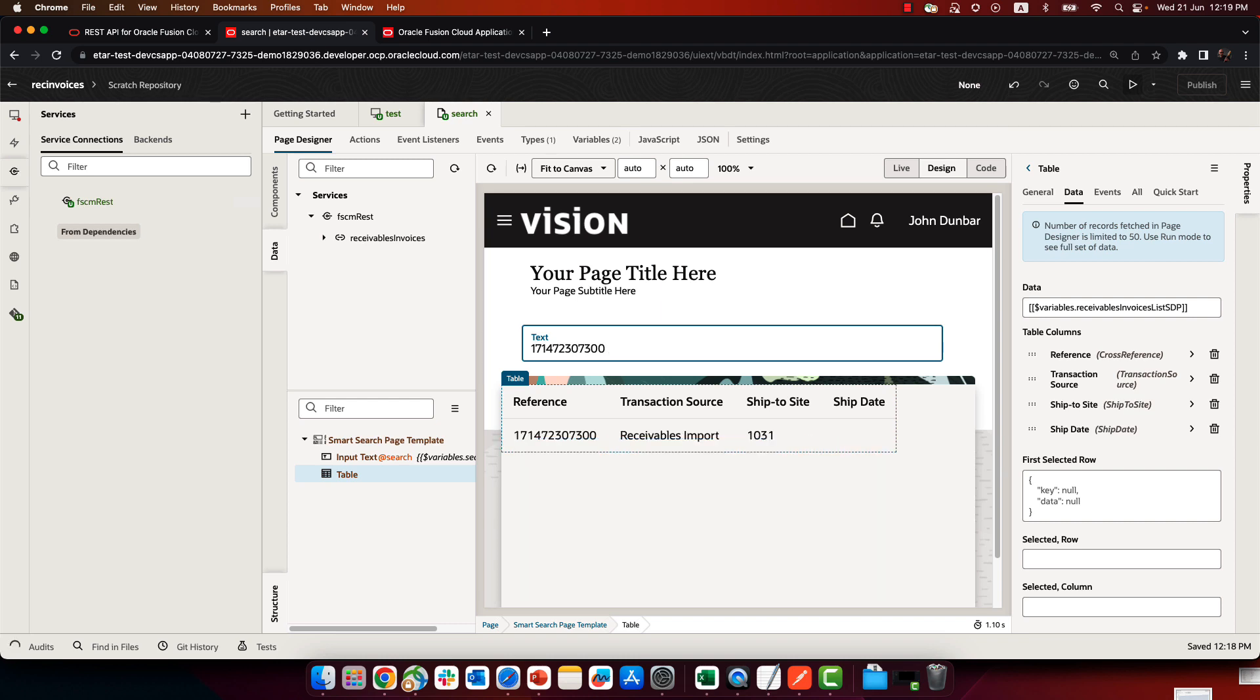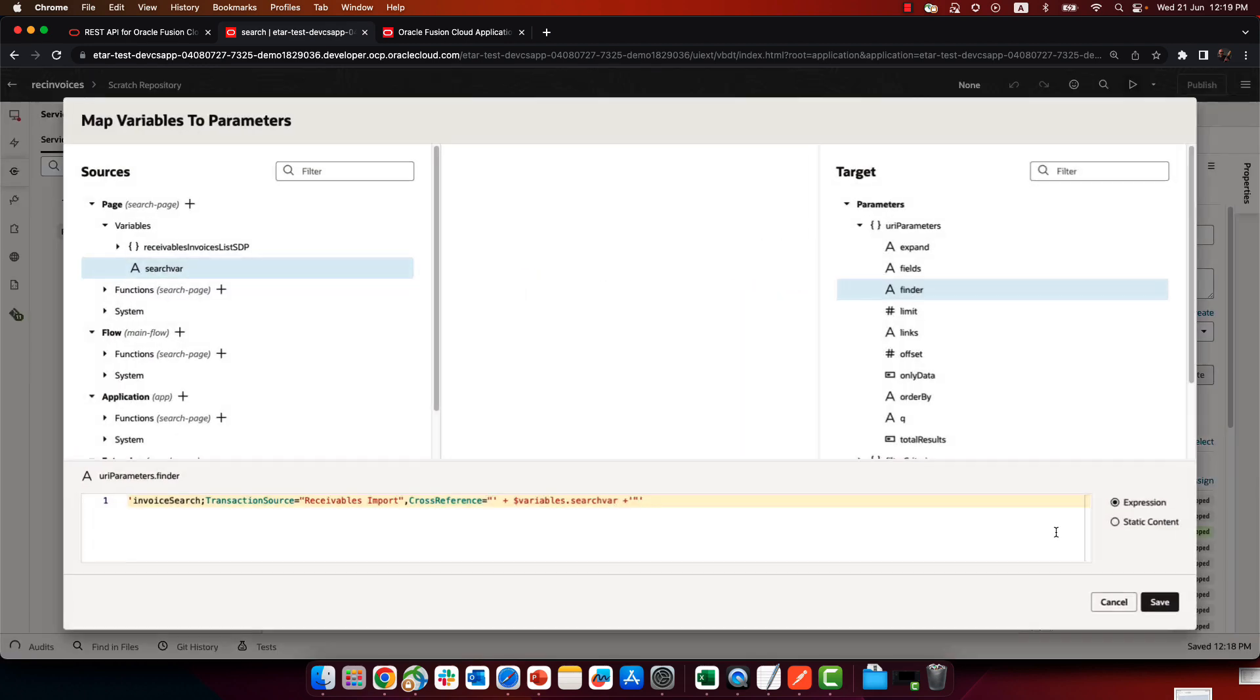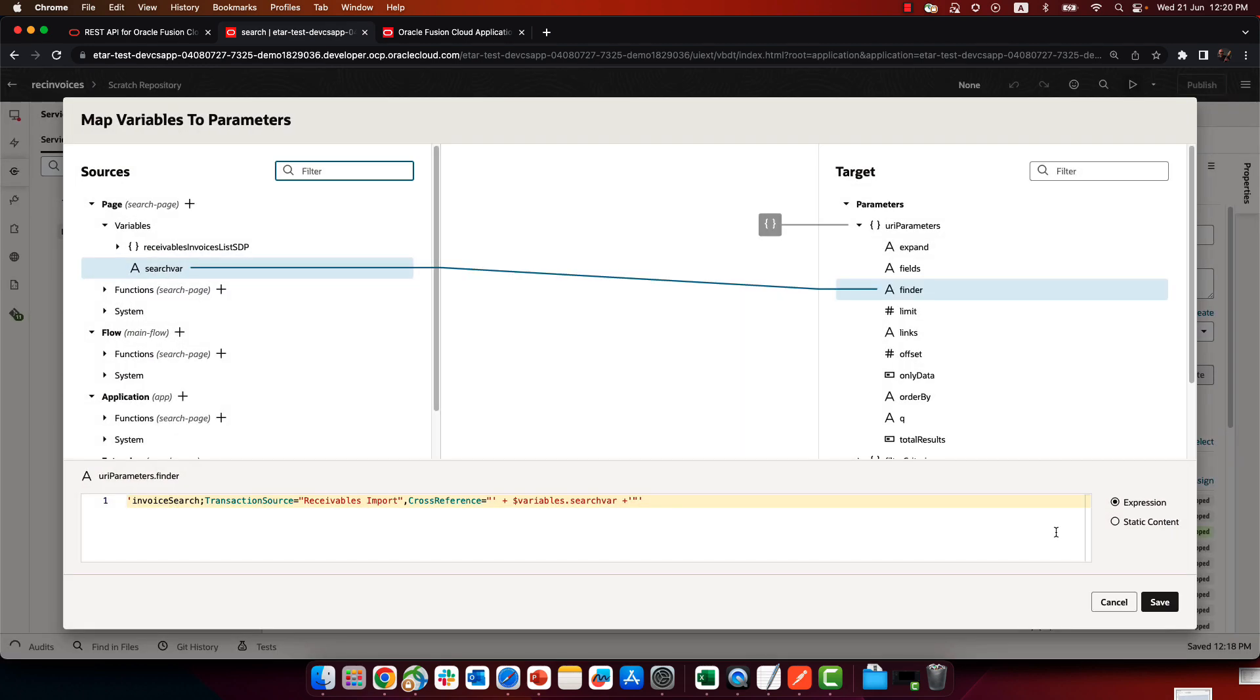So this is how you use a finder. And again, the finder is something that is associated with your service data provider. It's one of the built-in parameters here. And you can basically put here any expression you would like in order to get the data.